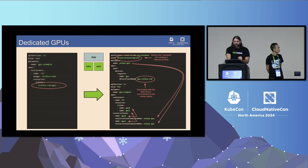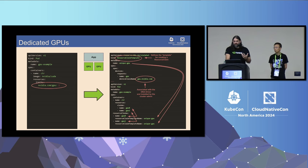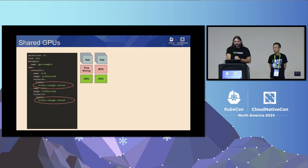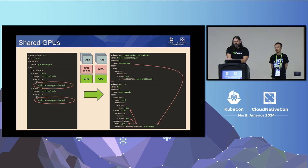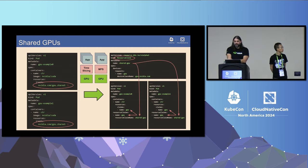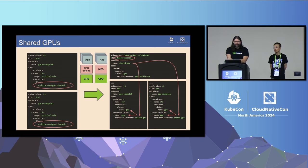In your pod spec, a new `resourceClaims` section points to that resource claim template. Every reference to the template creates a unique resource claim behind the scenes with its own unique GPU mapped to it. For GPU sharing, instead of using `nvidia.com/GPU.shared` for two different containers in the same pod, you can now have one resource claim — giving you control over exactly how that GPU gets shared between two containers. This can be extended to multiple pods sharing the same underlying GPU.